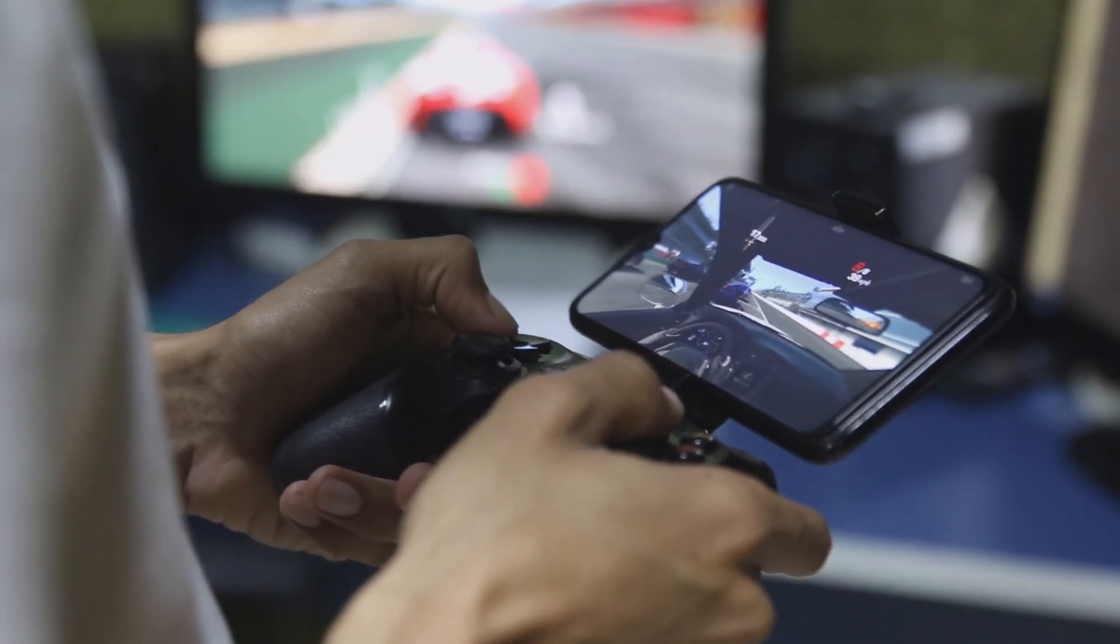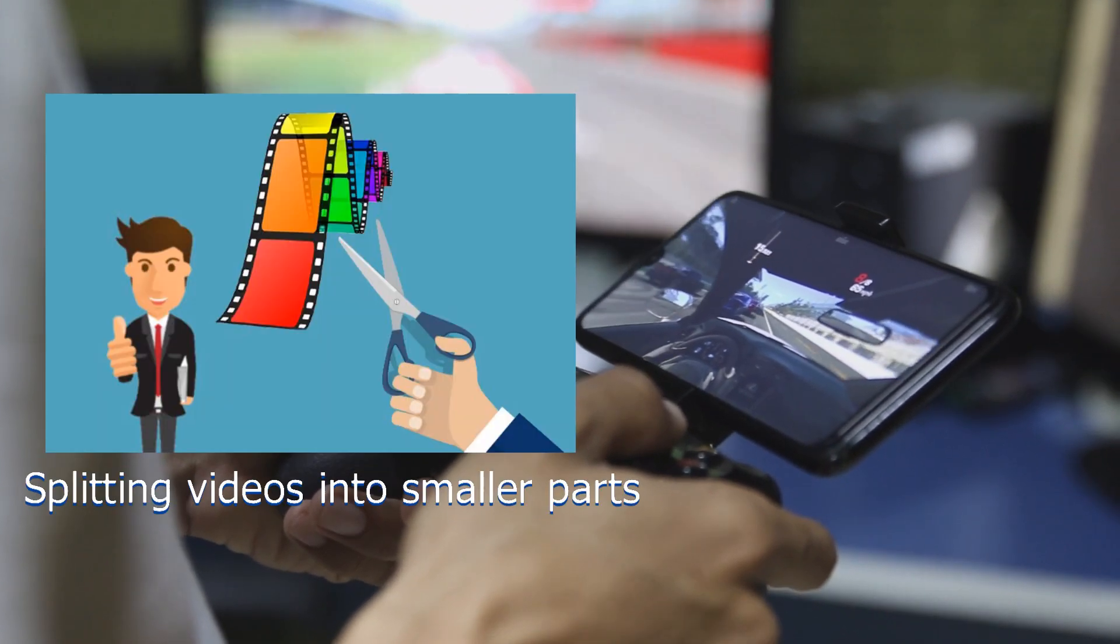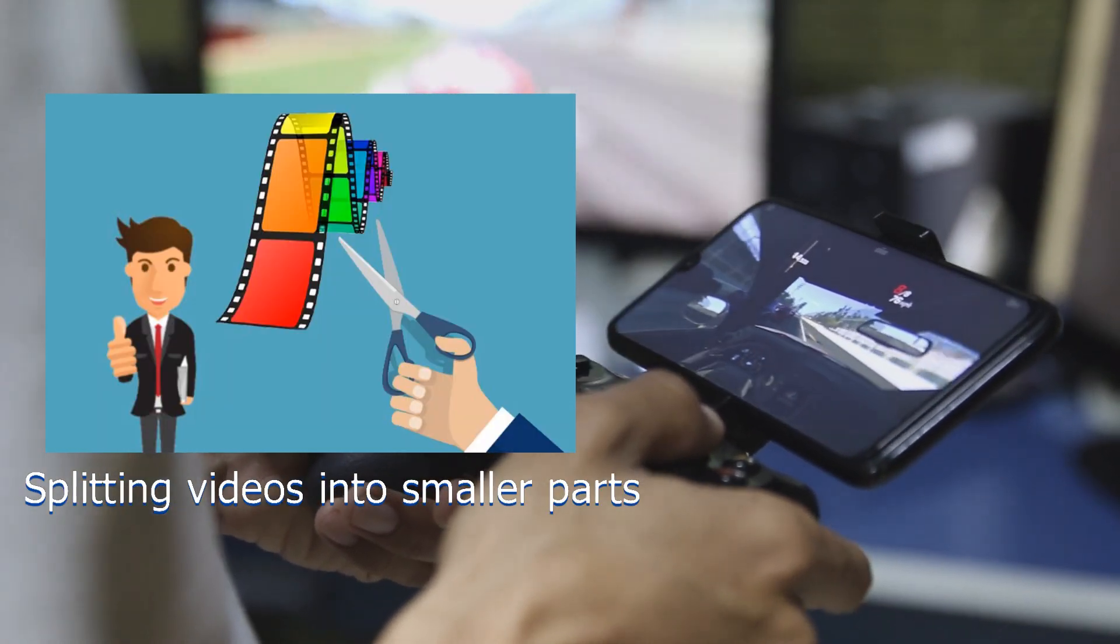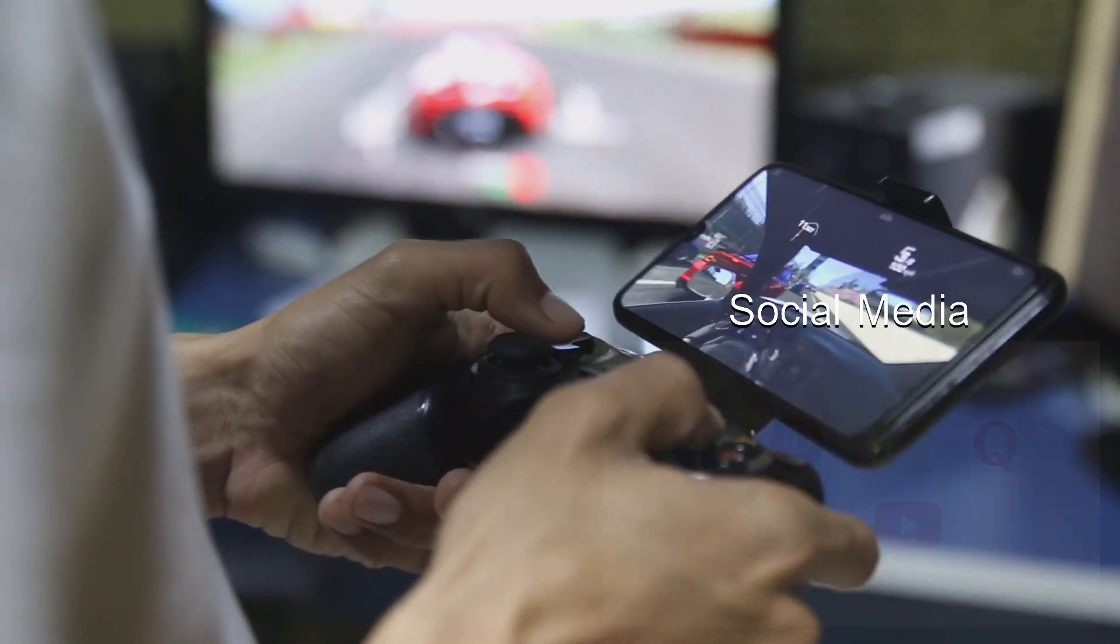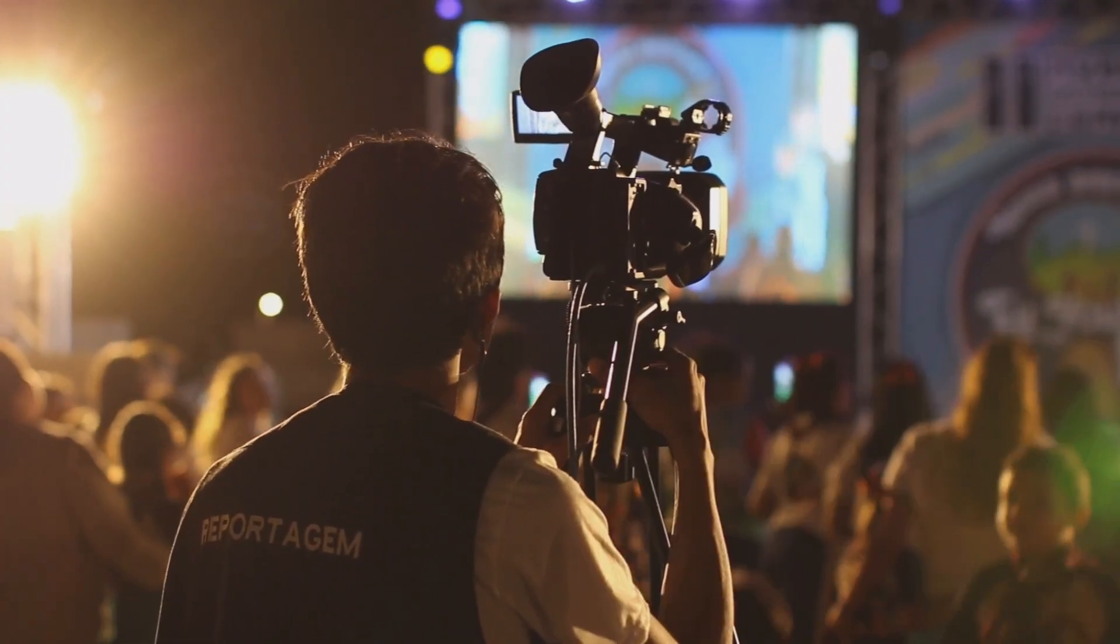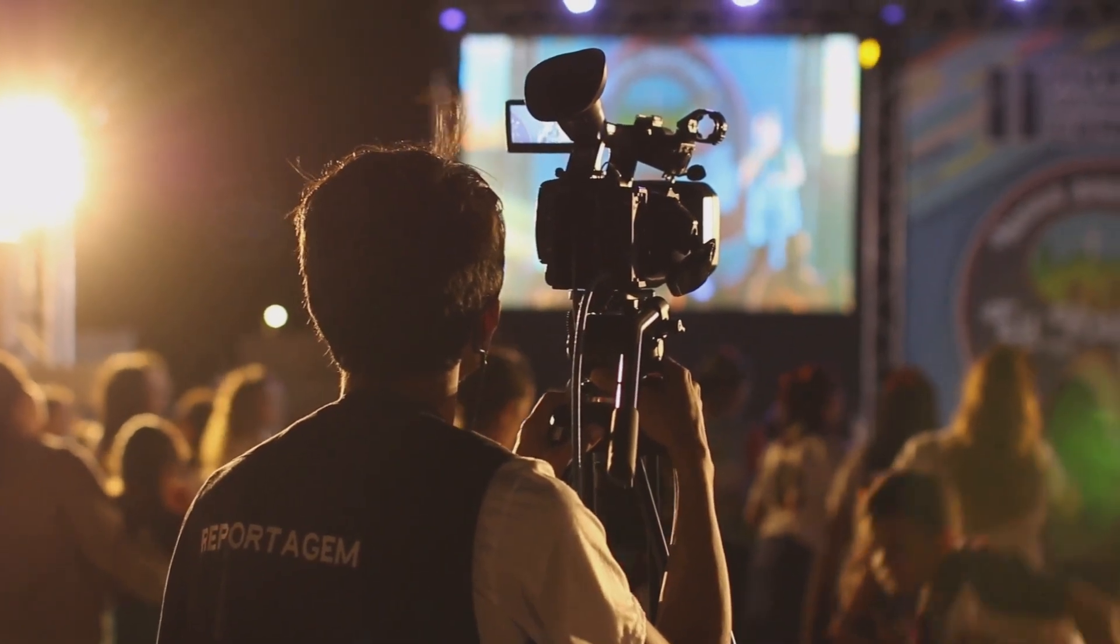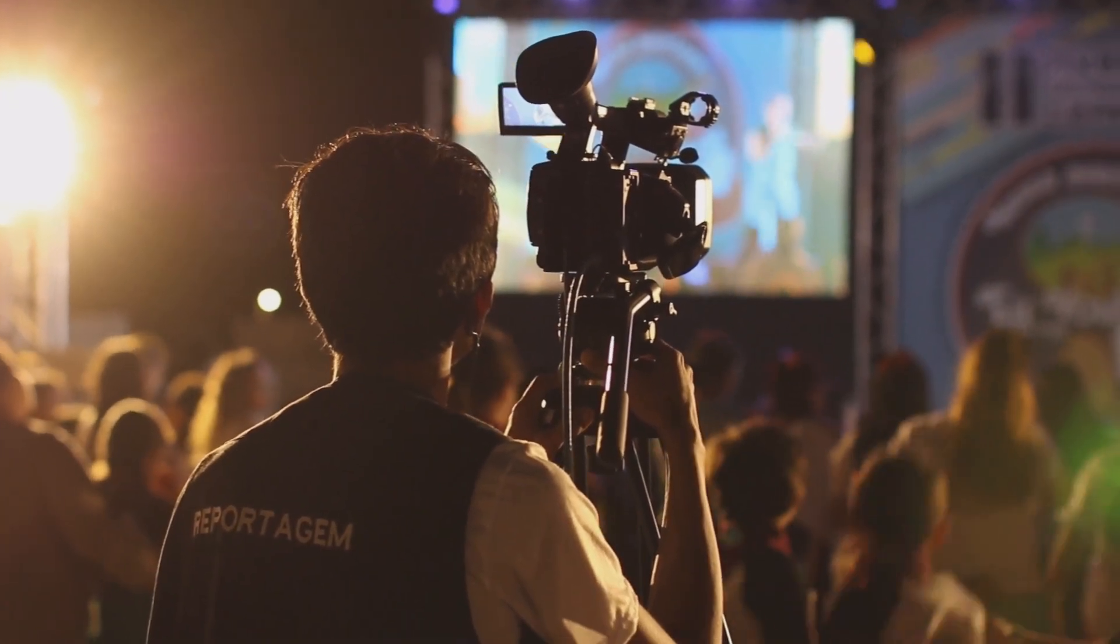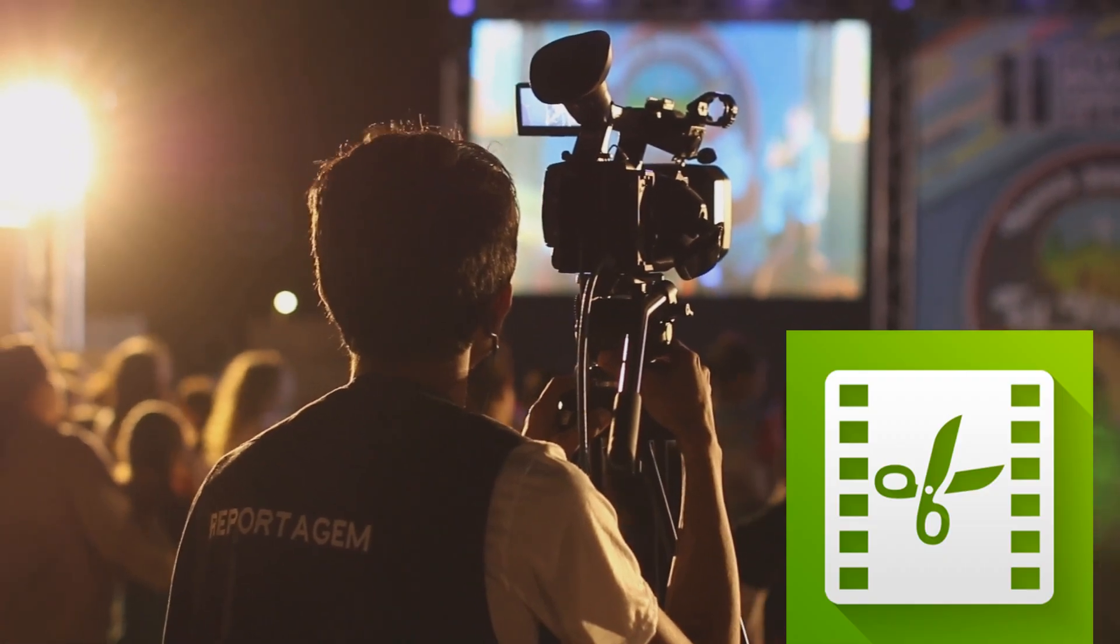Today, we're tackling a common challenge, splitting videos into smaller parts. Whether editing a long video for social media, creating highlight reels, or simply cutting out unwanted scenes, having the right software is key.